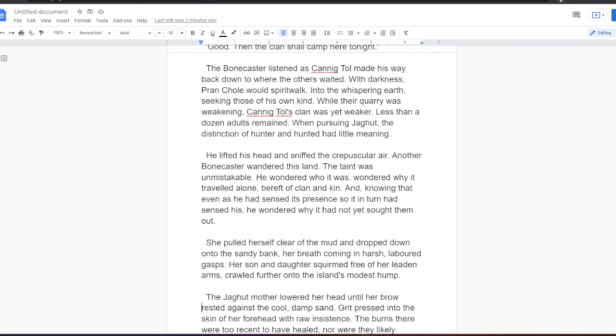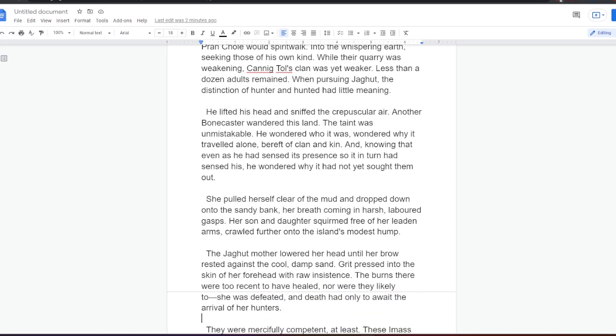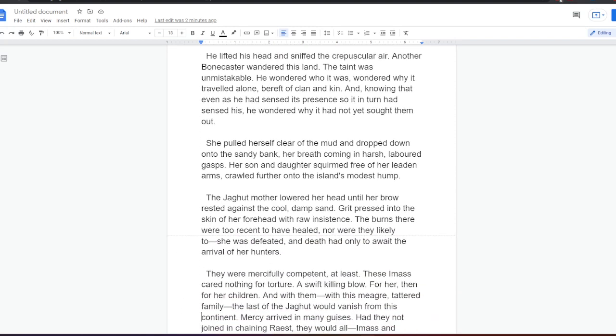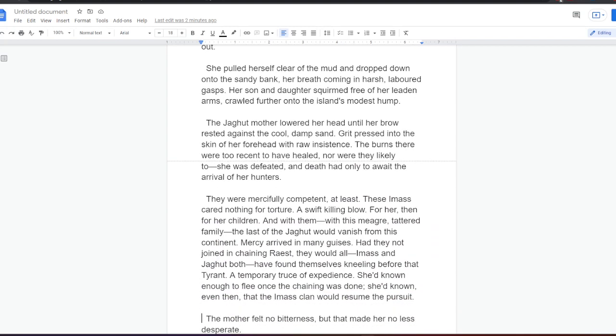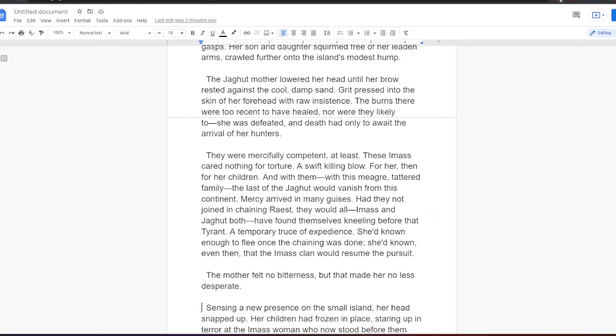She pulled herself clear of the mud and dropped down onto the sandy bank, her breath coming in harsh, labored gasps. Her son and daughter squirmed free of her leaden arms, crawled further into the island's modest hump. Their Jagat mother lowered her head until her brow rested against the cool, damp sand. Grit pressed into the skin of her forehead with raw insistence. The burns there were too recent to have healed, nor were they likely to. She was defeated, and death had only to await the arrival of her hunters.